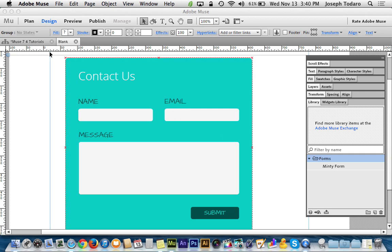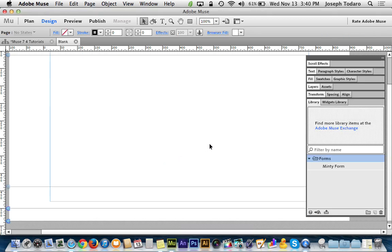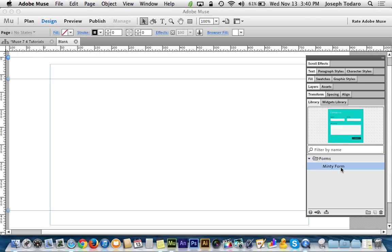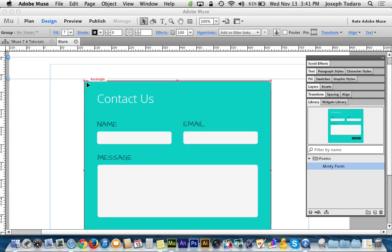And now in the future, if I'm working on another page or if I've got just a blank page here, I can drag Minty Form onto the page and boom, there it is. There's the entire group.